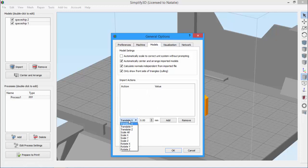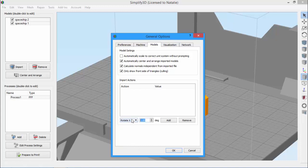So from the drop-down, we'll choose Rotate X, and then enter minus 90 degrees, and click Add. Now, every model we import will be rotated around the x-axis by 90 degrees.